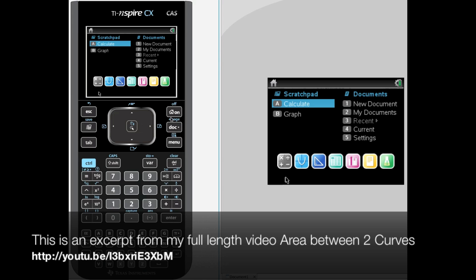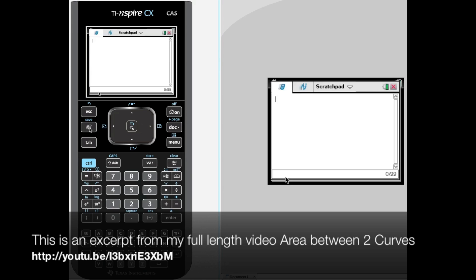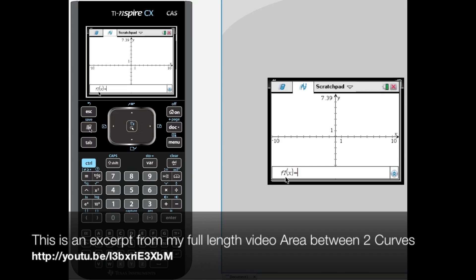I am going to do this the same way so you can manage it with a TI-83 or TI-84. We are going to go to Scratchpad, get the graphing up — we already have the entry window open.